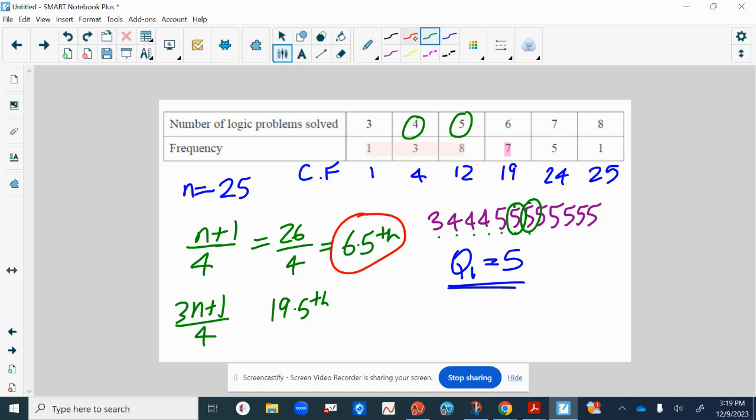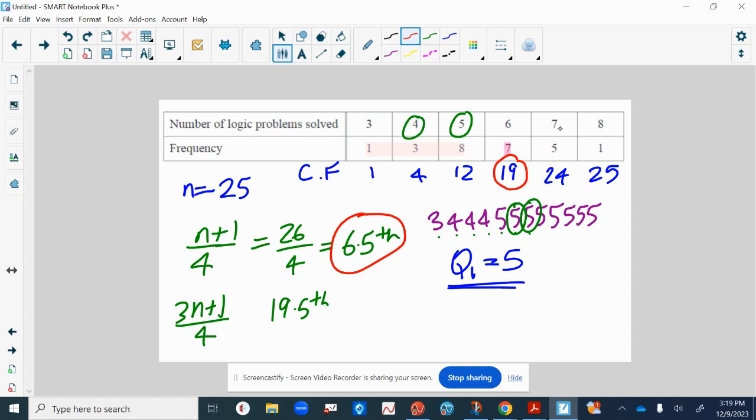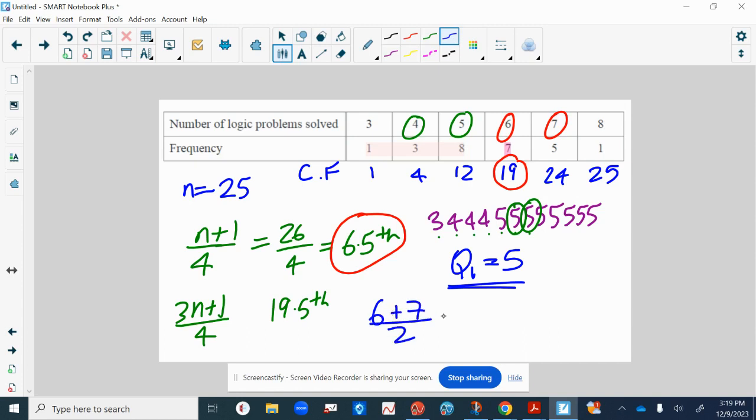So this one's more difficult because if we look at our cumulative frequency, we can see there are 19 numbers up to the group six, the group including all the sixes. So actually the 19th number is going to be a six, but then the 20th number will be in the next group, so it's going to be a seven. So it lies in between six and seven, so you've got to find the median of those two or the middle of those two.